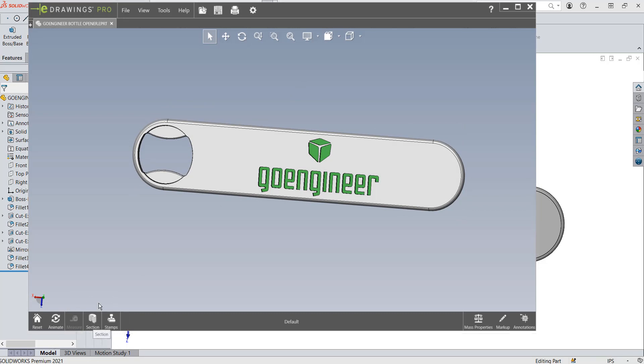There's Section View, and the customer can mark it up as well. But they don't have eDrawings, and we want to get it so that they can see it in a web HTML.